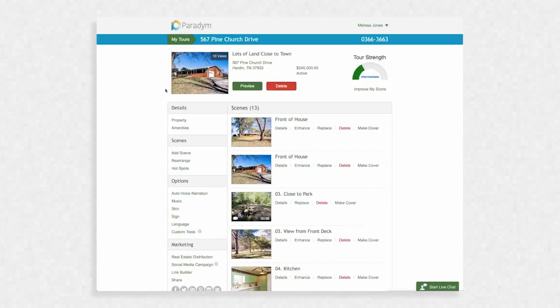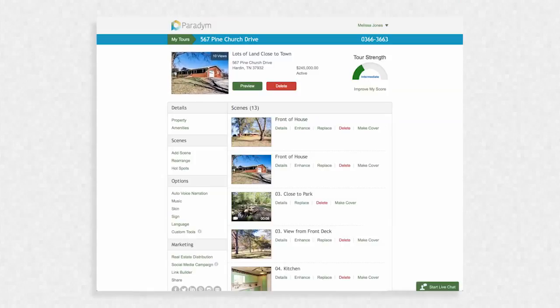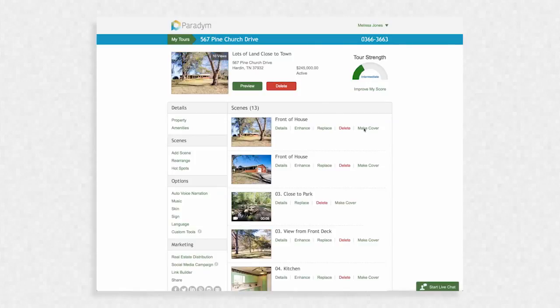The first photo on the left is used as your cover photo. This will be displayed along with the link when you share the tour. If you would like to change this photo, click Make Cover next to the photo that you would like to use instead.